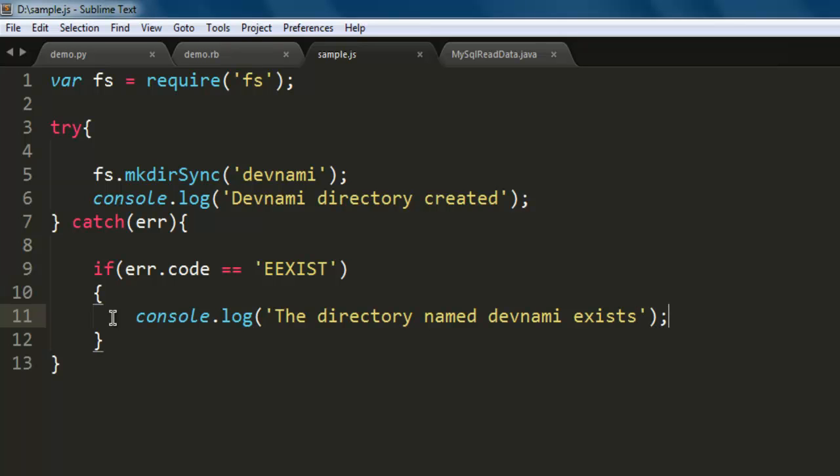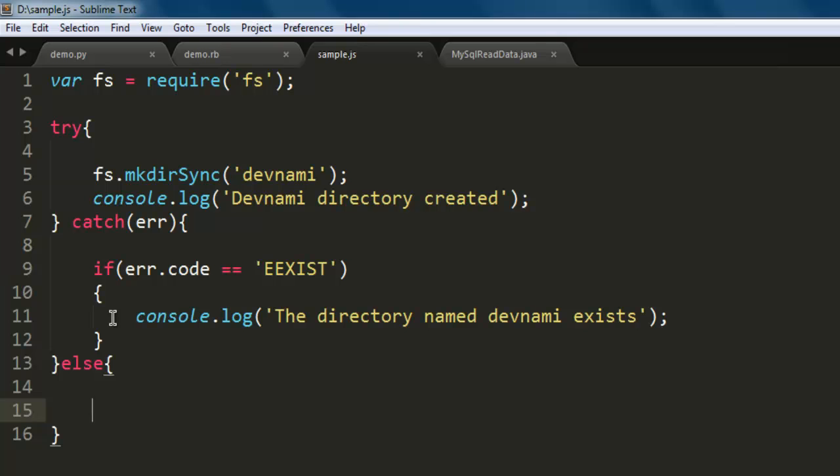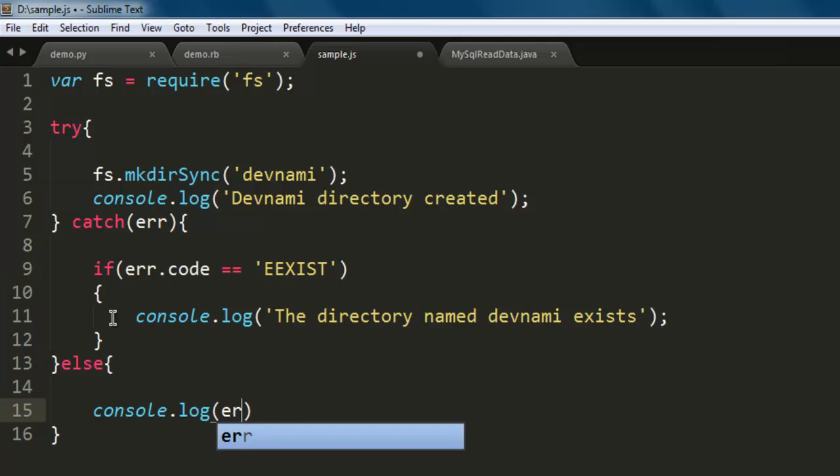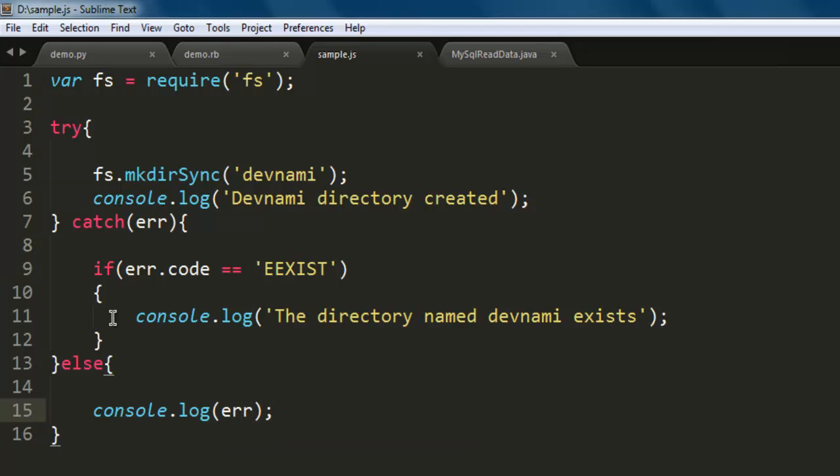And finally we will also use else and within else we will just type in console.log and name of that error. Okay so we completed try block and we completed catch block and finally else block. Everything is taken care of.